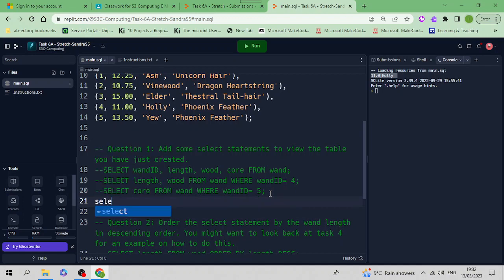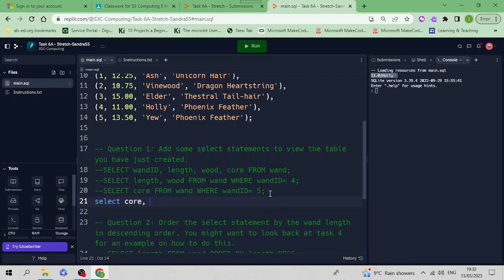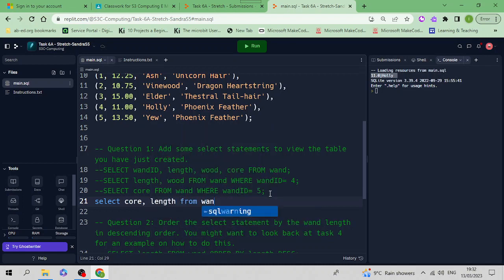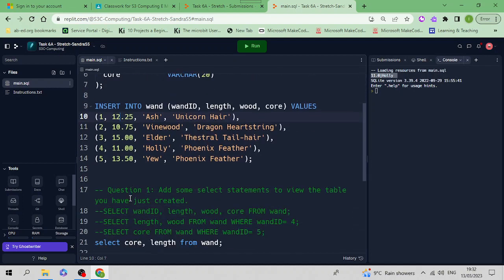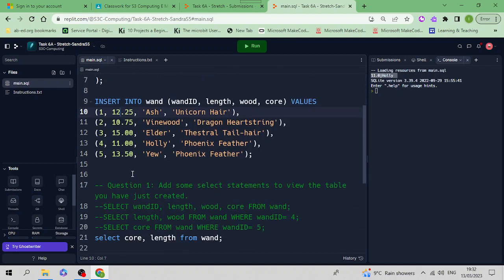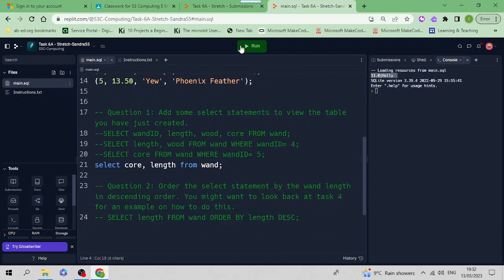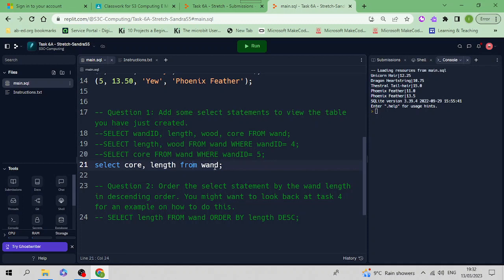Let's make another one here. SELECT - I want to display the core first, comma, length FROM wand with a semicolon. So you're displaying the core and the length column, which is our float data type. Press run, and there we have the core and then the length displayed from the wand table.